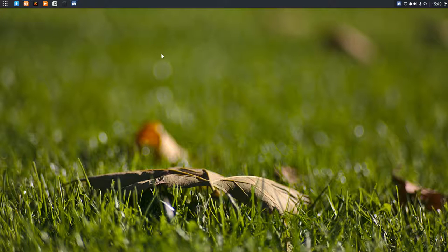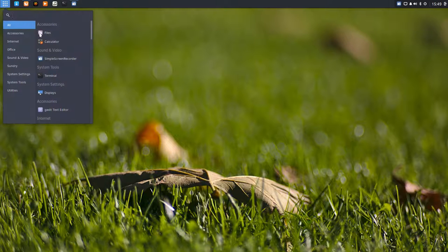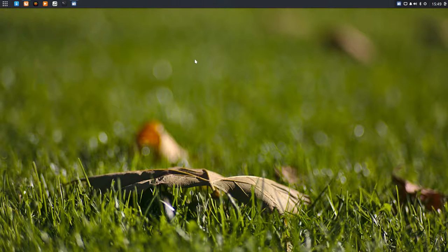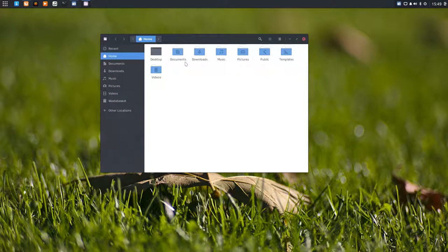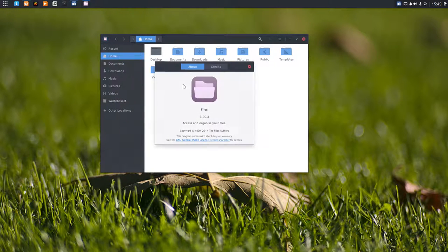The other video did not mention the file manager, which is also a very important part of your distro. Let's go to it. It's called Files here. Files is actually Nautilus, a file manager from GNOME.